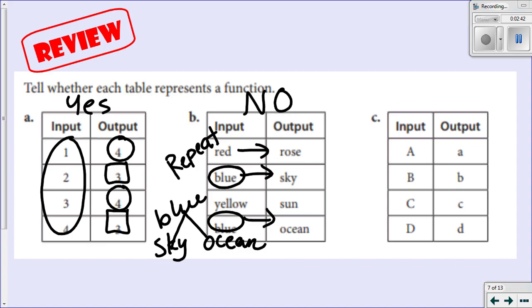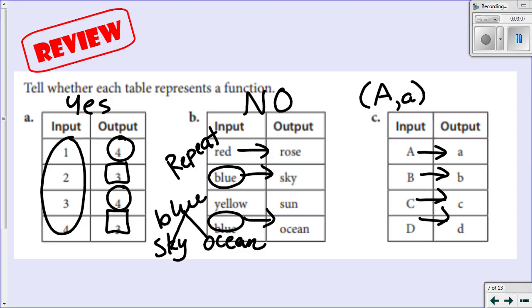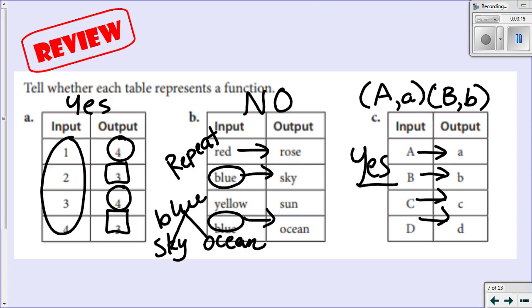Capital A corresponds to lowercase a, capital B to lowercase b, capital C to lowercase c, and capital D to lowercase d. For each input there is one and only one output. If we think about our alphabet, uppercase and lowercase, as a set of ordered pairs — uppercase A to lowercase a, uppercase B to lowercase b — the uppercase letter only corresponds to one lowercase letter. So is this a function? Yes, that is a function.